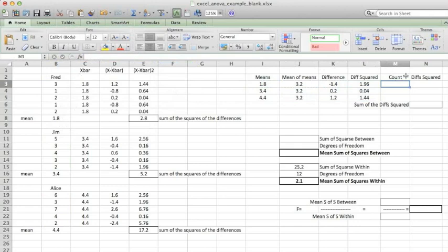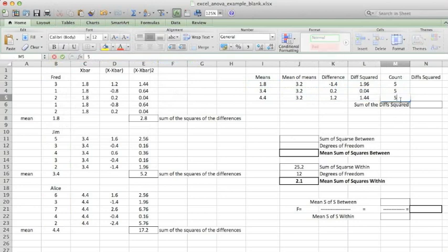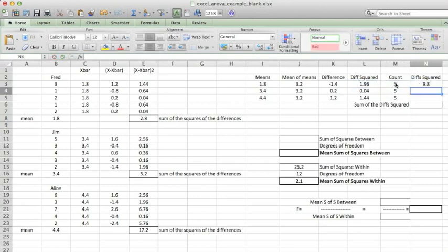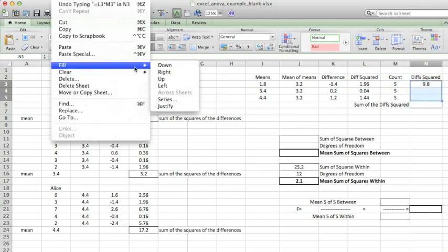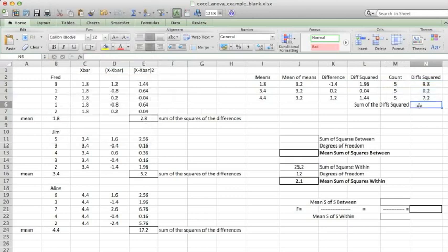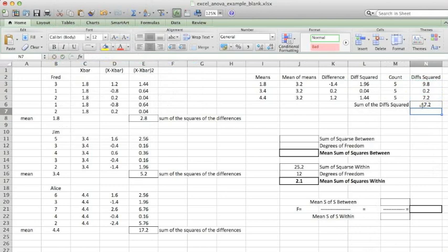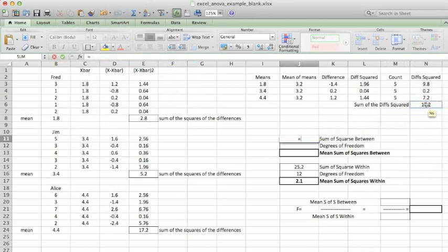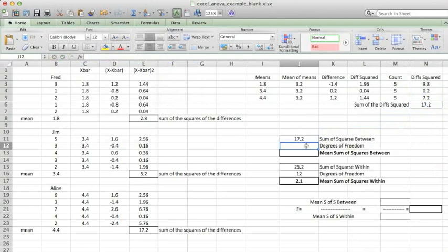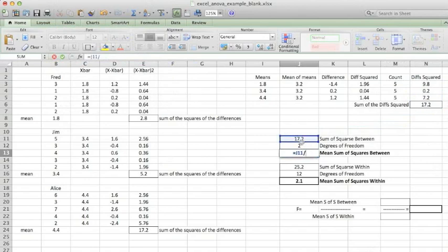In this case, we were fortunate all of our groups had the same number of values. That's not always going to be the case. I'll accommodate that by multiplying the number of values in each group by the square of the differences for that group. Now I'll find the total sum of squares. The degrees of freedom is equal to the number of groups minus 1. I'll divide the total sum of squares by the number of degrees of freedom to get the mean sum of squares between the means.